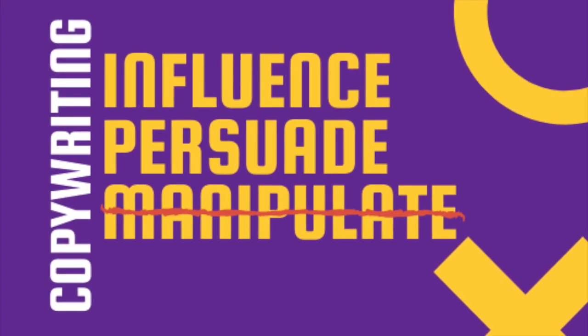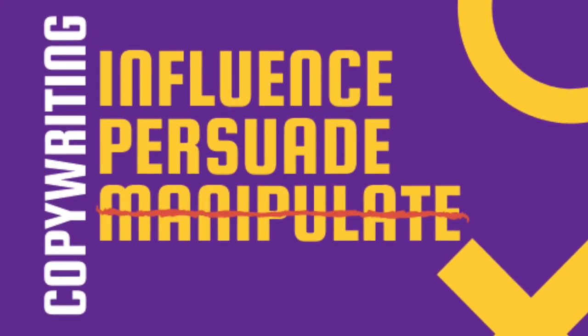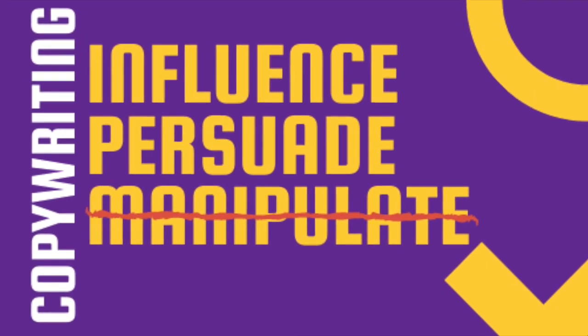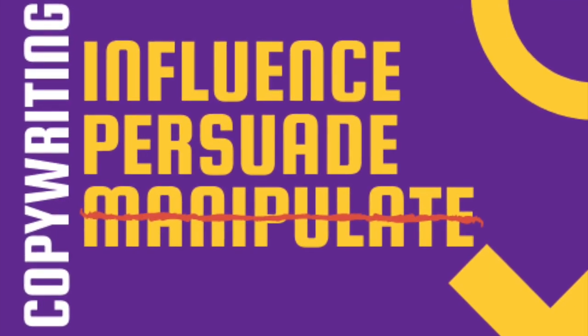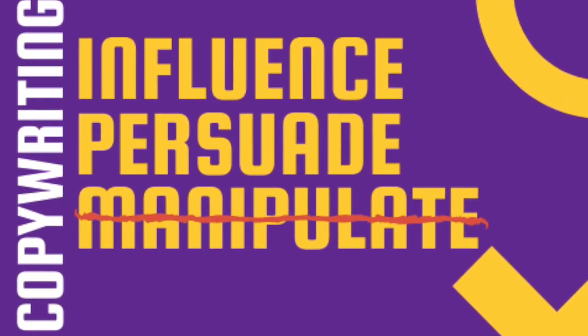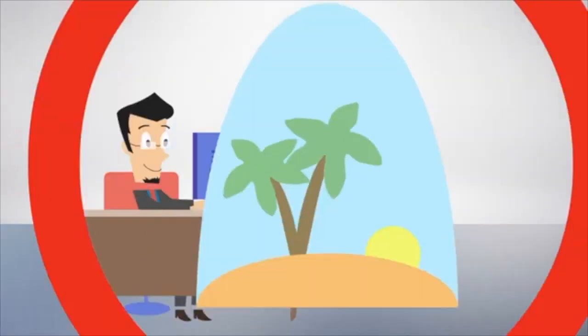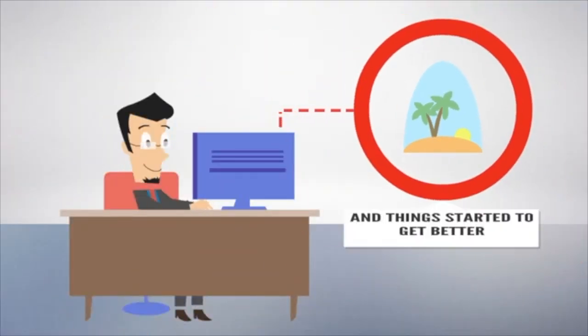But if you don't know my business, how do you create content for me? We take the time to learn about you, your business, and your competitors.